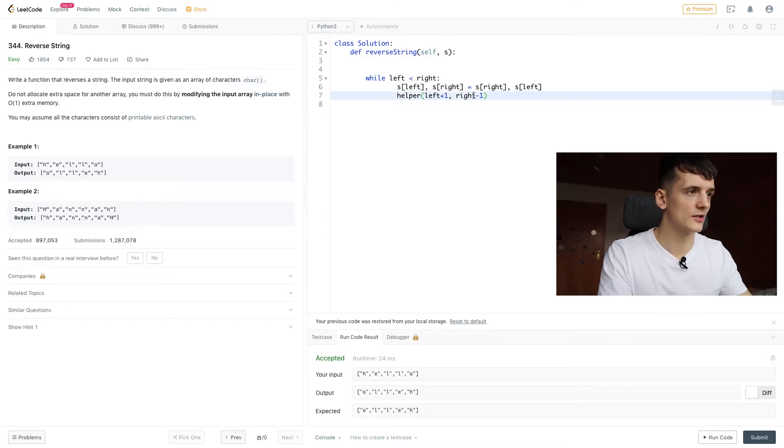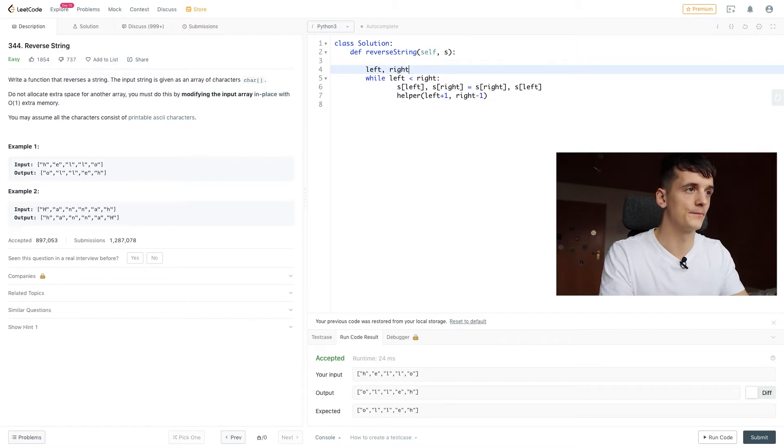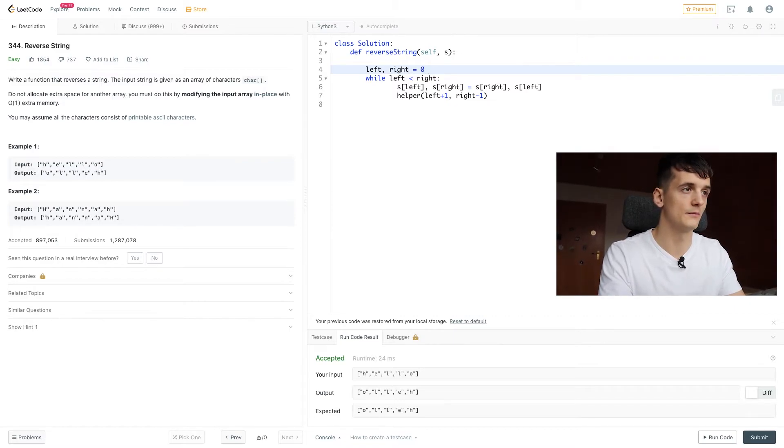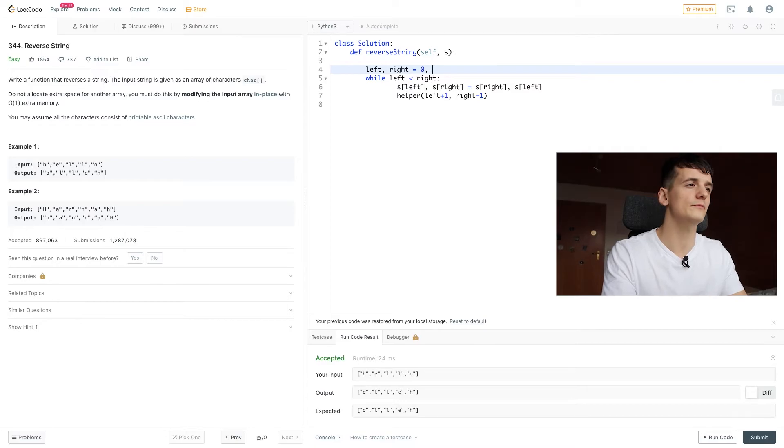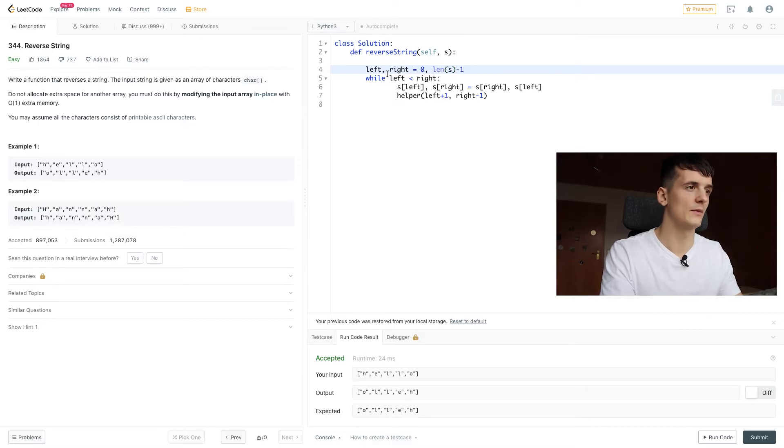I'm not going to call that function again, but initialize our pointers before we run our loop. So left should be zero and right should be length of s minus one again.